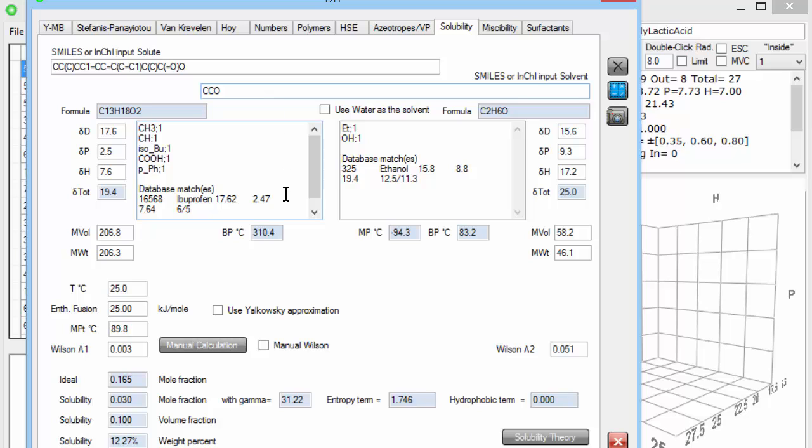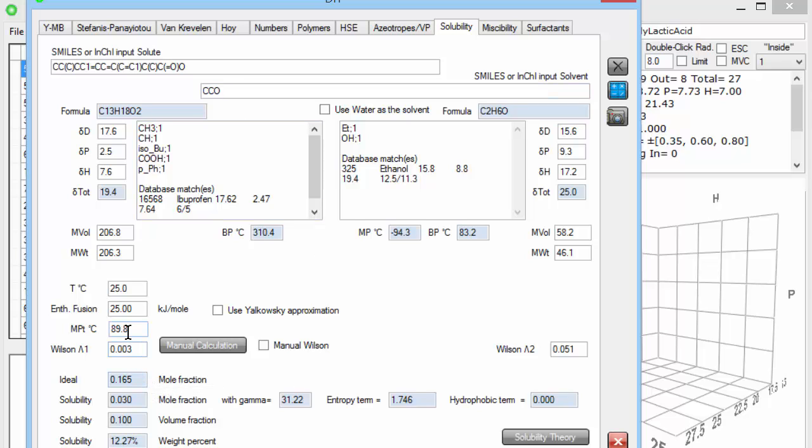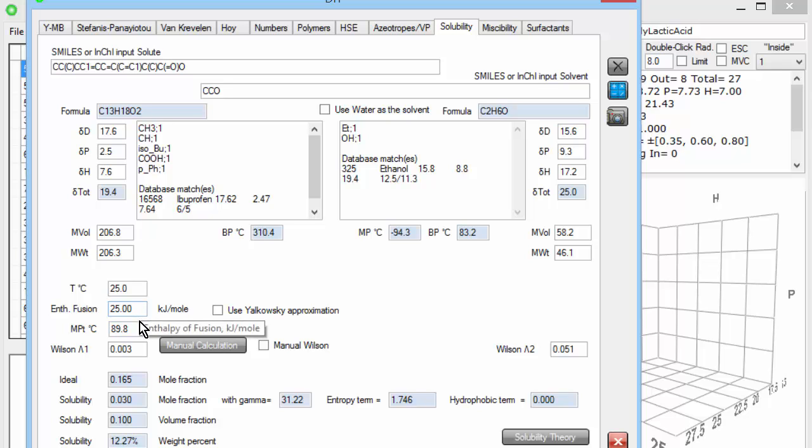The first calculation is of the ideal solubility. If ethanol were the perfect solvent for ibuprofen, it would still not have an infinite amount, because you have to melt the ibuprofen first, virtually, before it can dissolve. So the melting point and the enthalpy of fusion actually make a difference and control the ideal solubility.